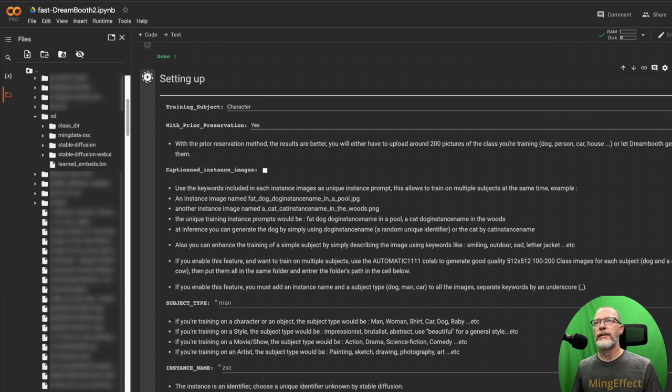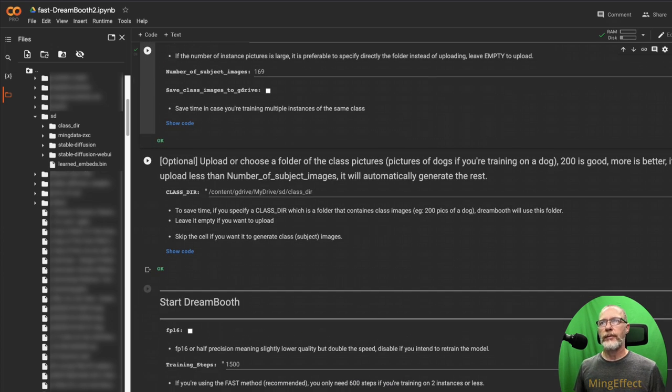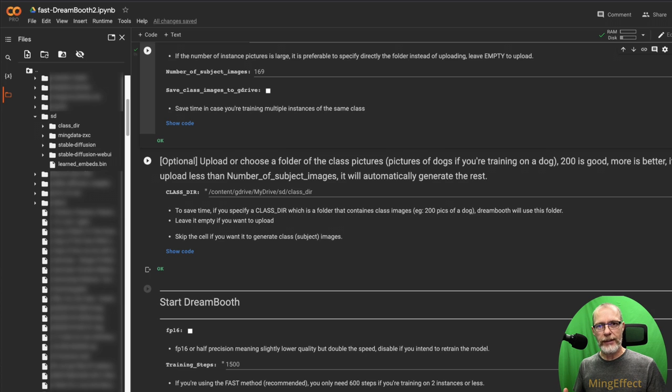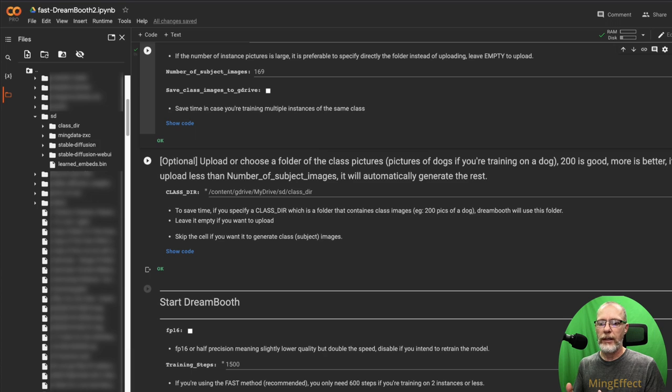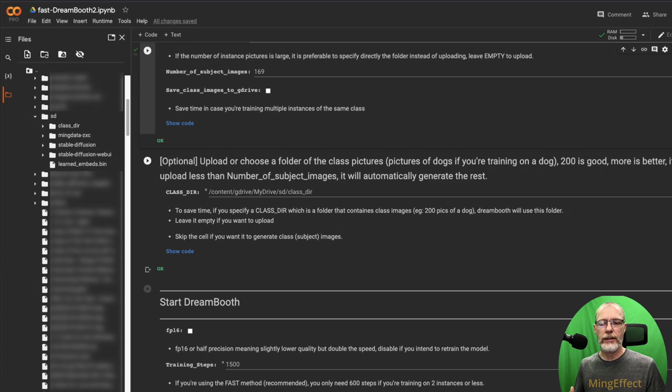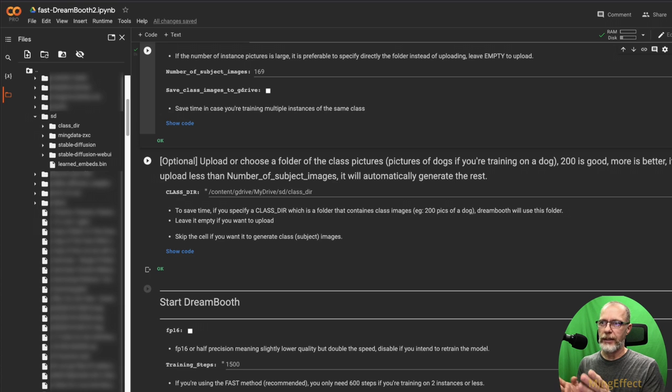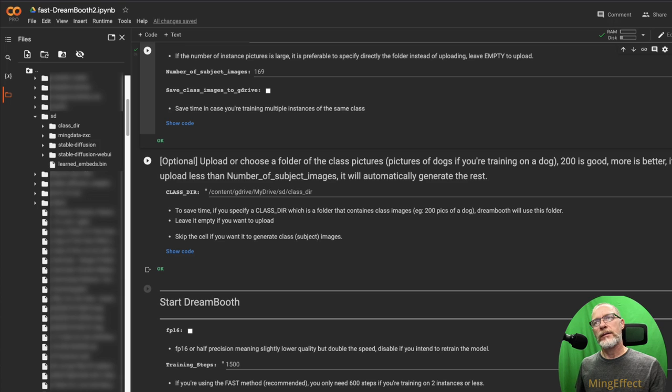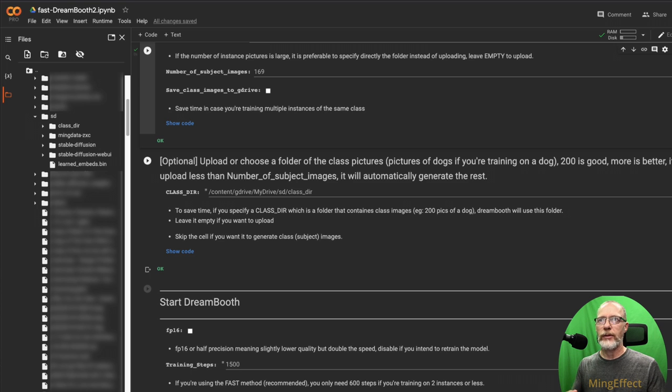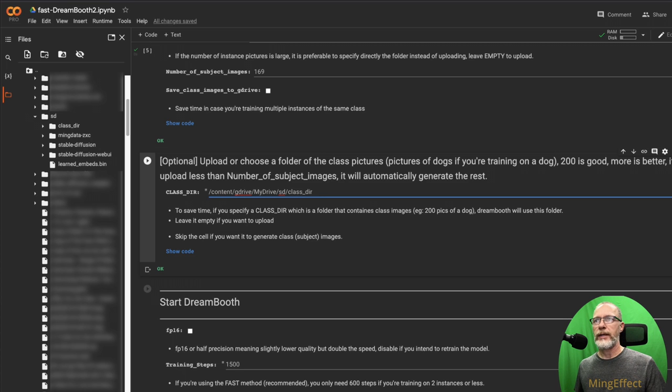Optional is to upload or choose a folder of class pictures. Now because I'm using 'man' as my class, I went to another data set at Kaggle, K-A-G-G-L-E dot com. Put the links there below where you can get data sets from just about everywhere on just about anything for free. That's where I downloaded, I think it was 200 some images of different men. And I'm using that as my class here. If you don't do this, Stable Diffusion draws from its own Stable Diffusion data sets and puts in what it feels are men or whatever you determine that class to be. I find that when I do it myself, I get better results. So I'm going to make sure that it knows where that folder is.